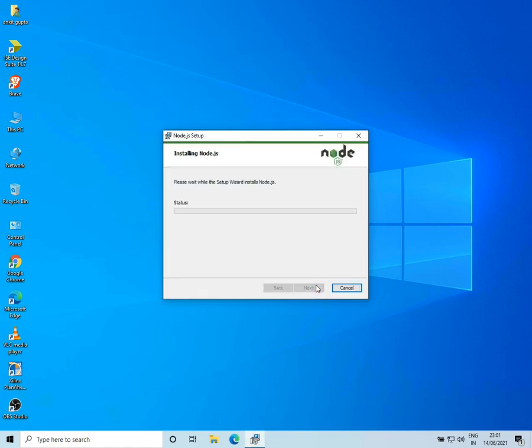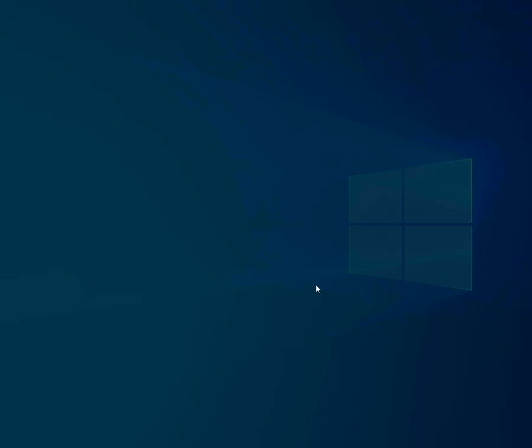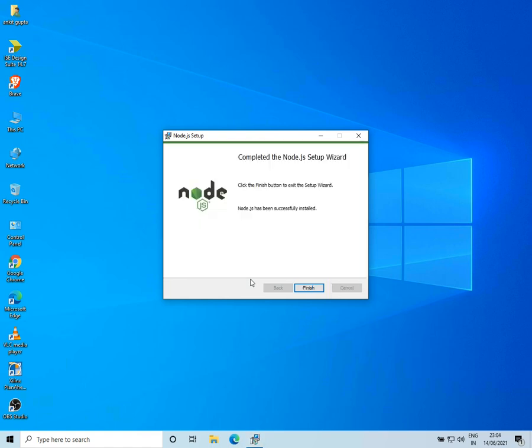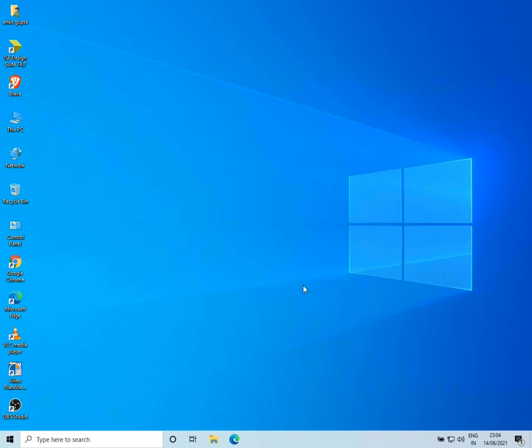Now it will start the installation. This might take some while, so I'll fast forward the view. Okay, so now the installation is complete and I'll click on Finish.